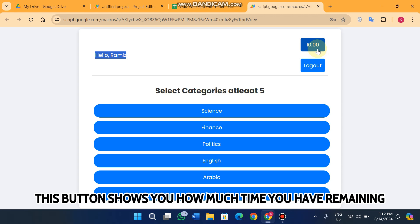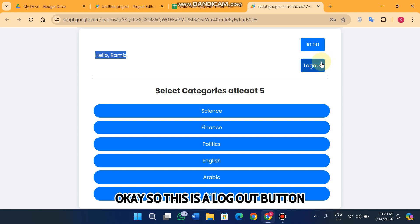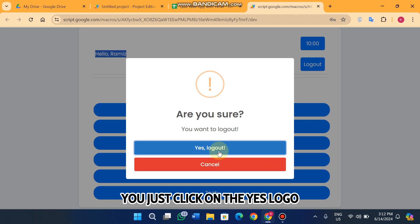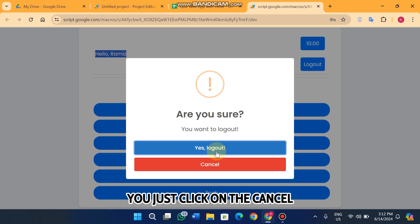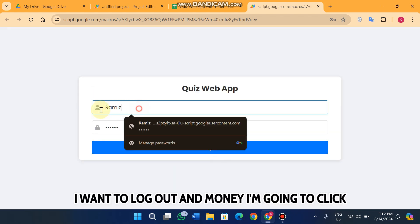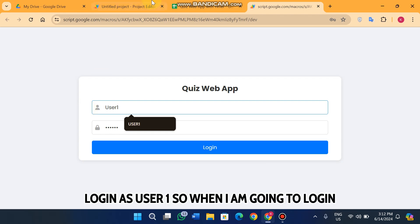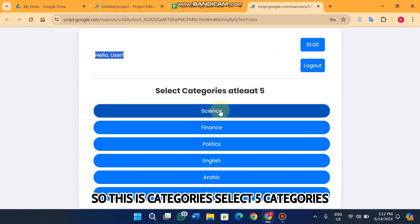You can see the welcome message because I am logged in as the user Ramis. This button shows how much time you have remaining and it will start after your quiz starts. This is a logout button used to logout the current session. If you want to logout click 'Yes logout', otherwise click 'Cancel.' Now I am logging in as user 1.